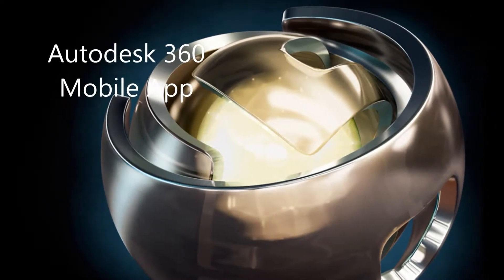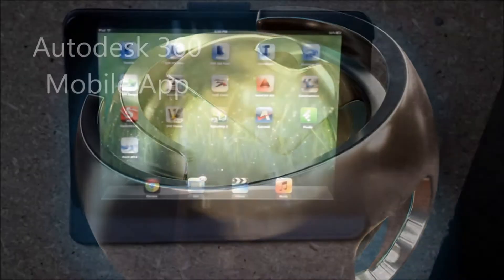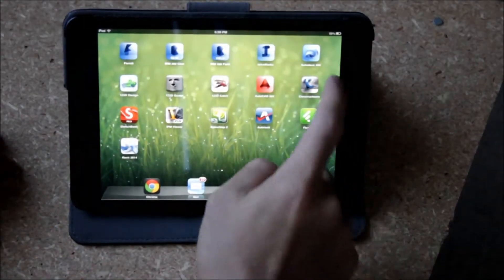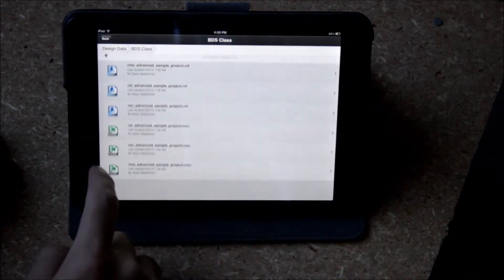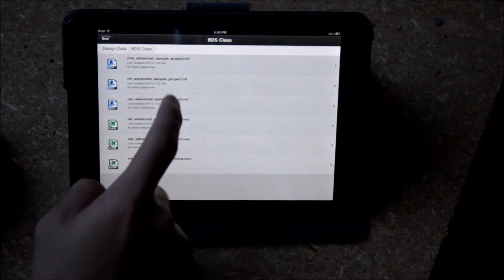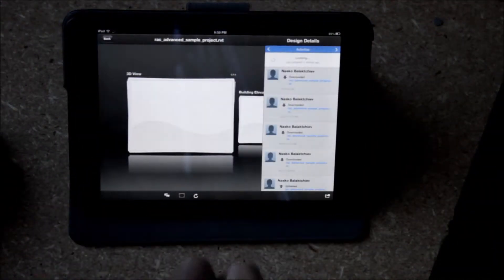And then again there's many multiple apps. This one's Autodesk 360 so that 360 is available on your browser as well.